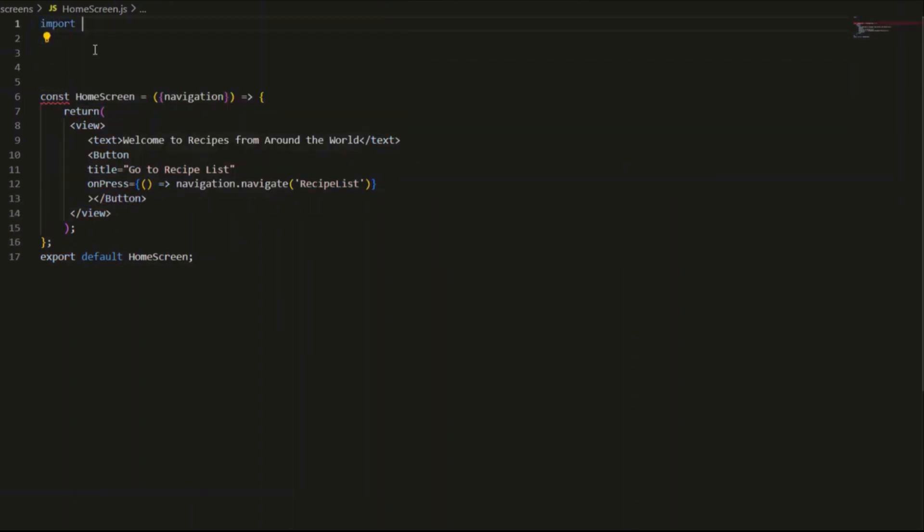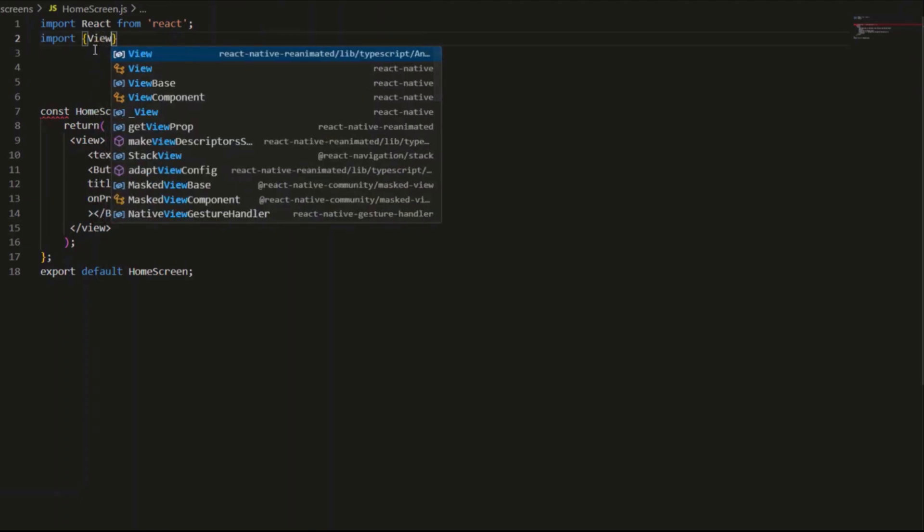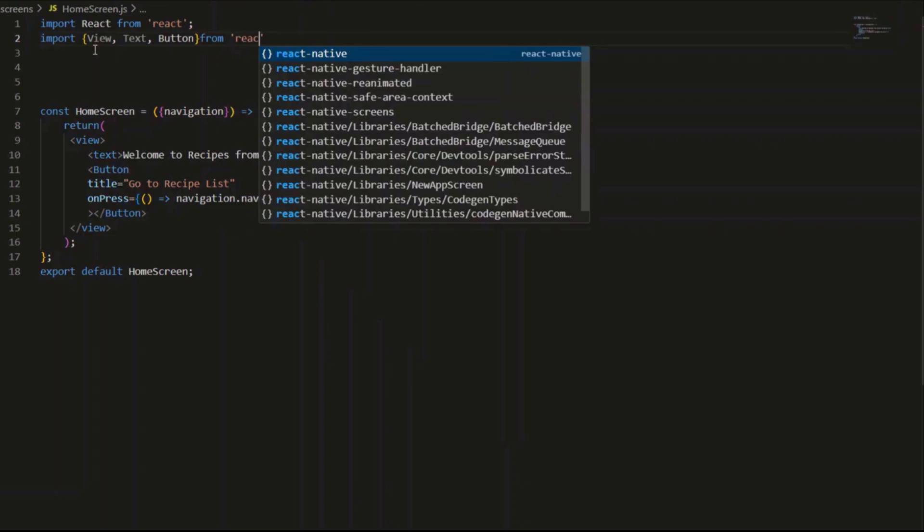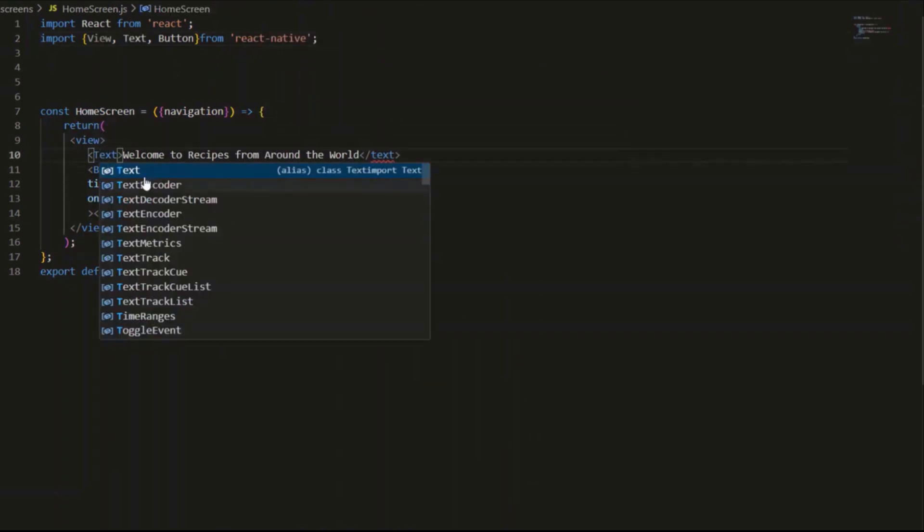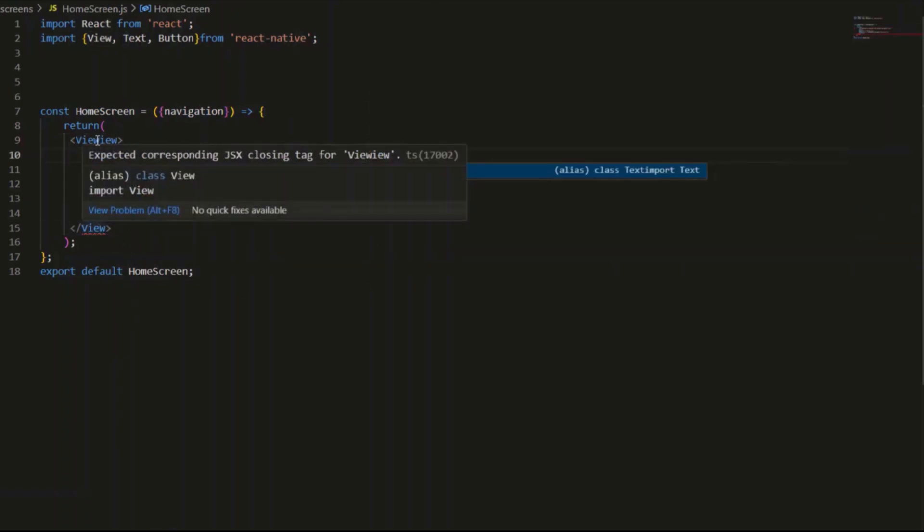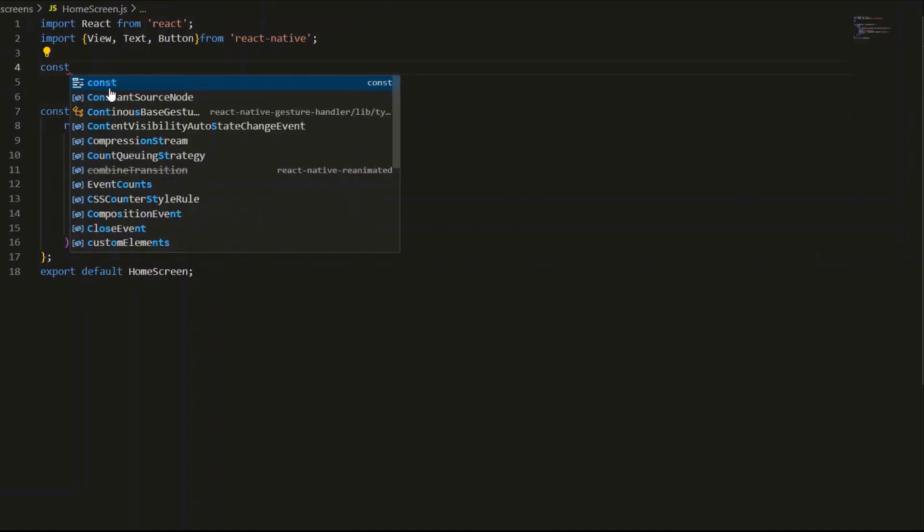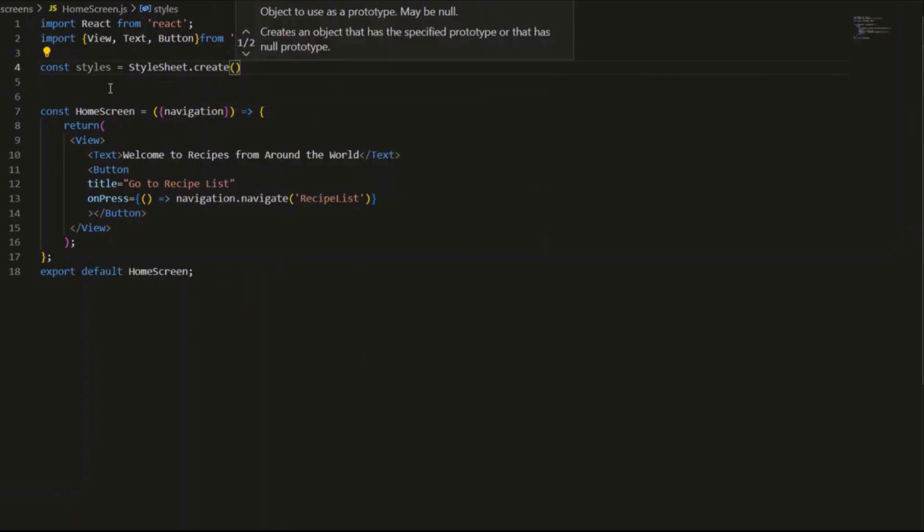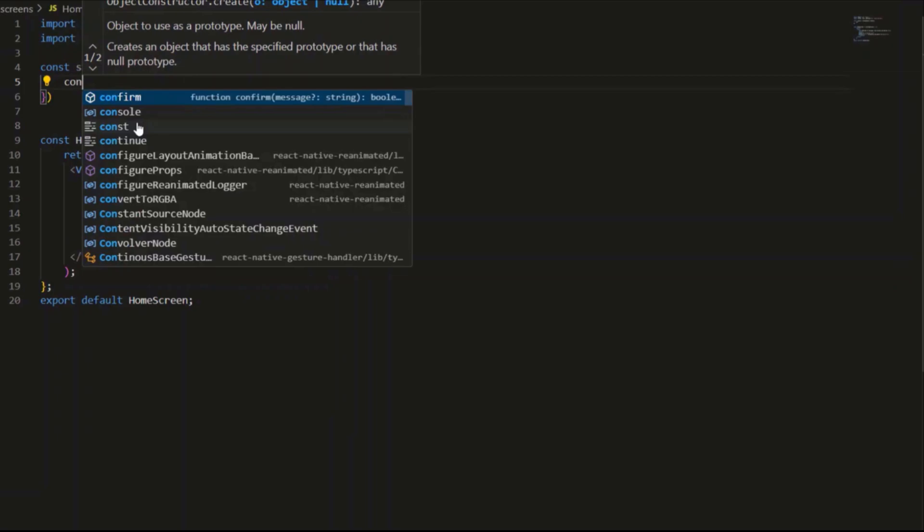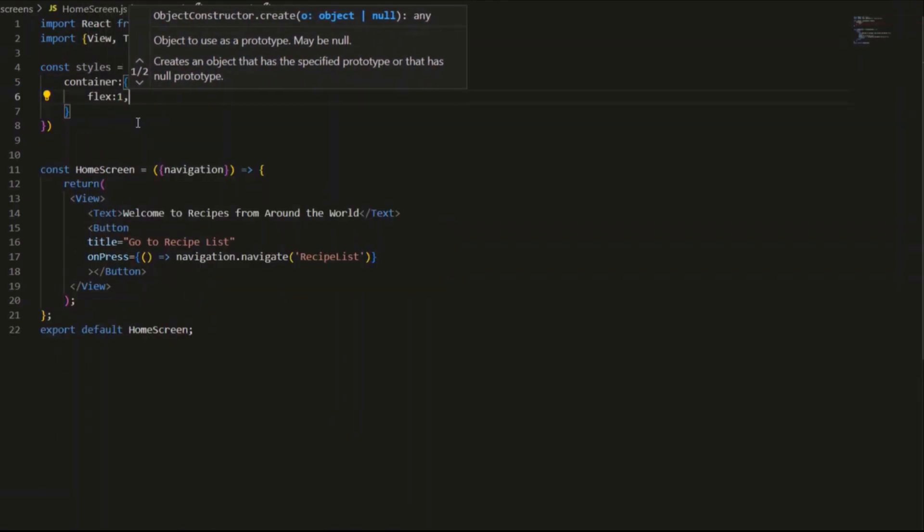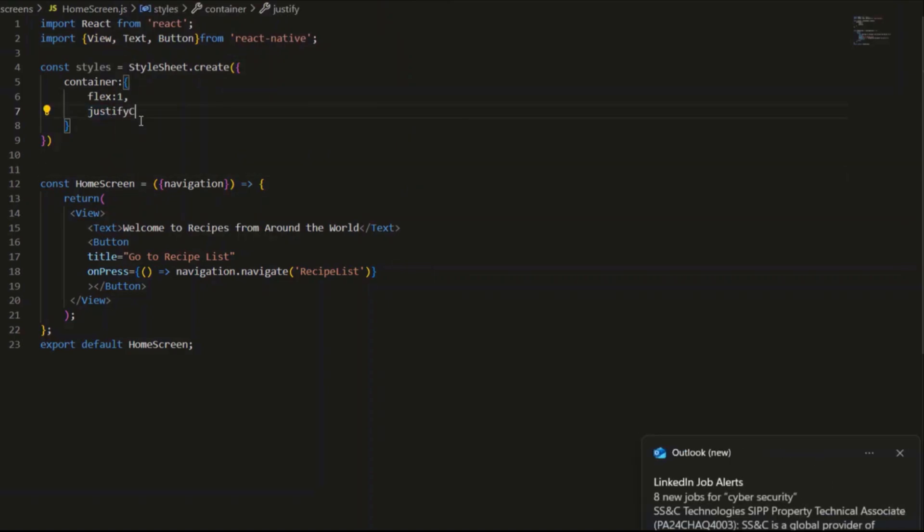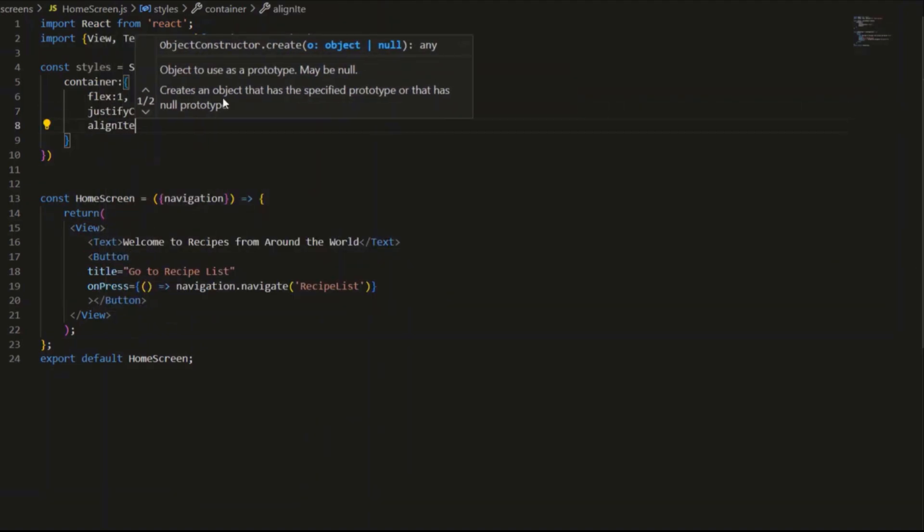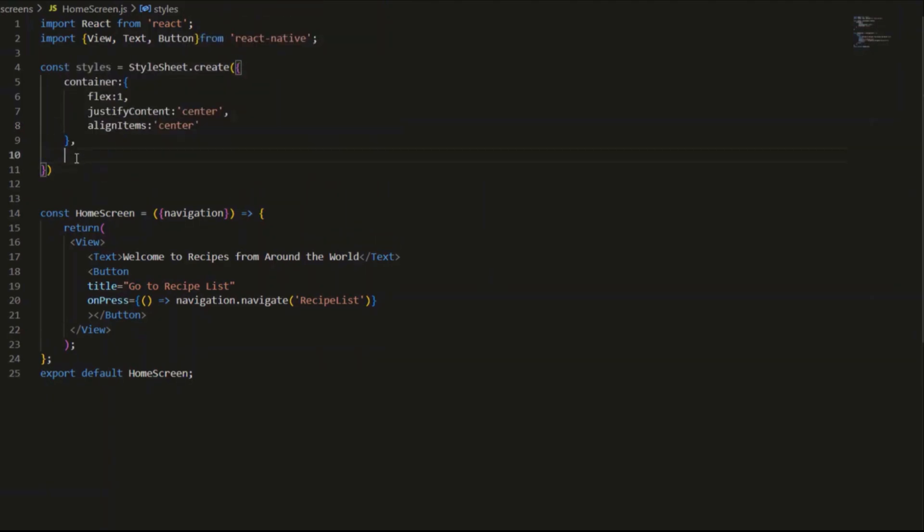I will import some basic components: view, text, button. Finally, I will define some basic styles. Here we go.